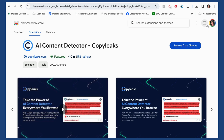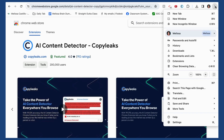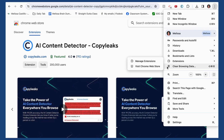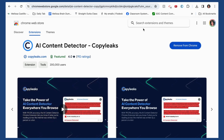First, you'll go to the three dots at the top right corner of your browser and then go down to Extensions. From here you'll visit the web store and search Copy Leaks. It'll bring you to this page and give you the option to install it in your Chrome browser, which you can see I've already done.